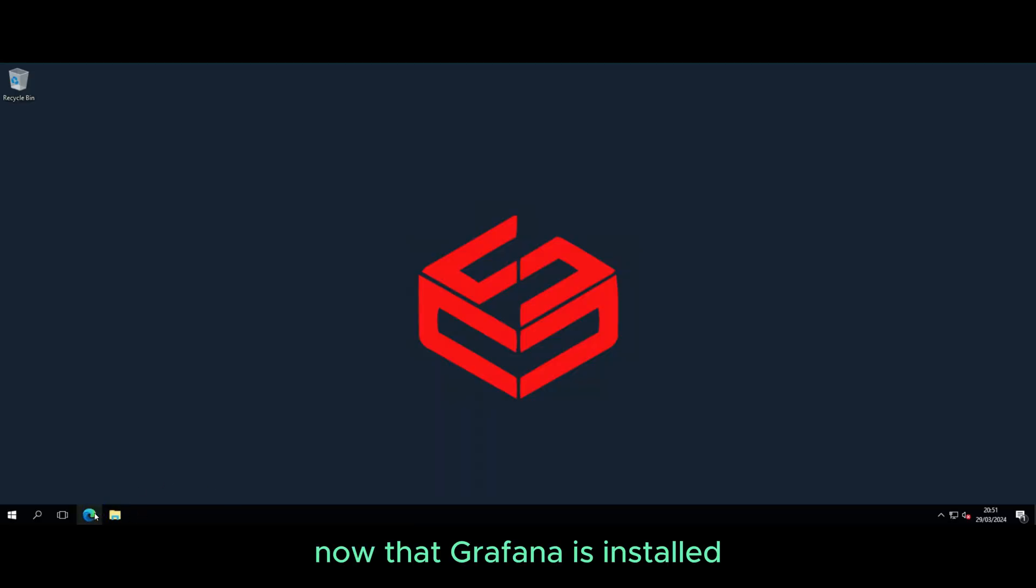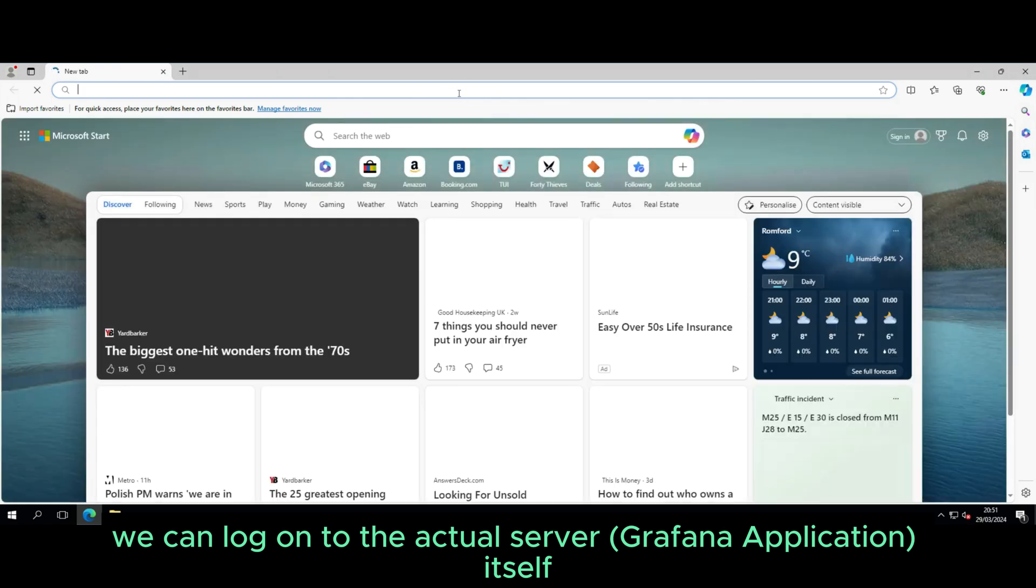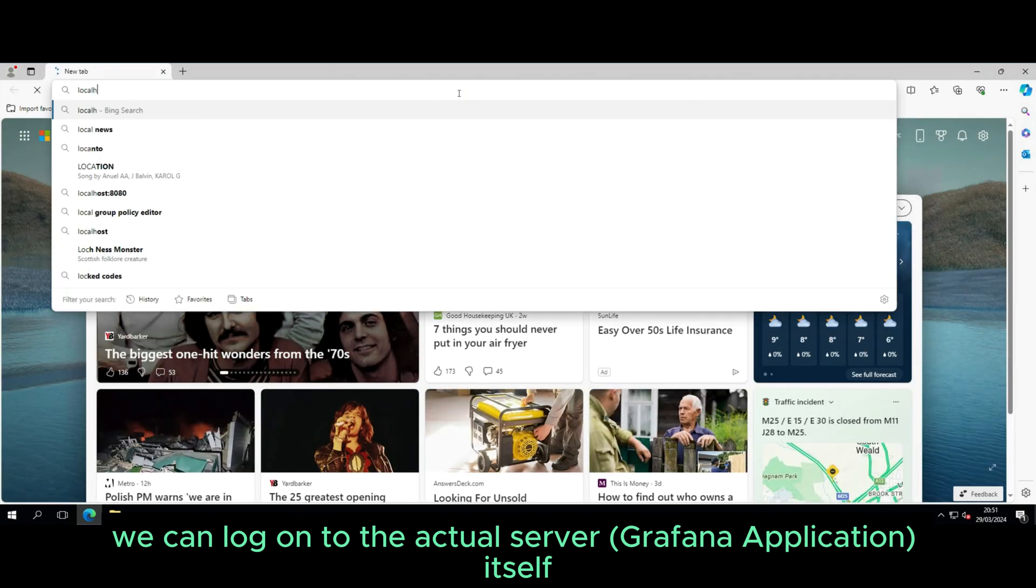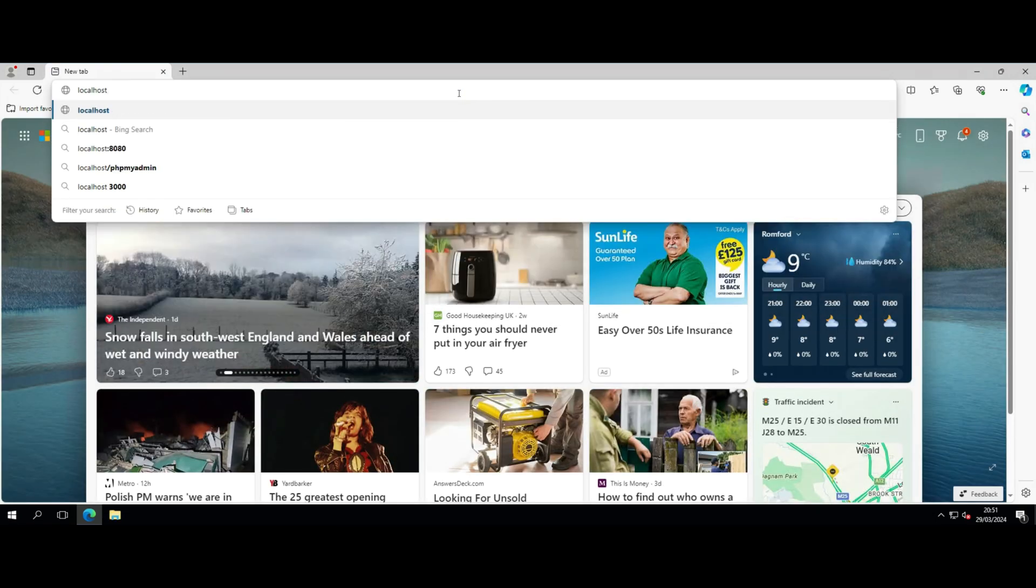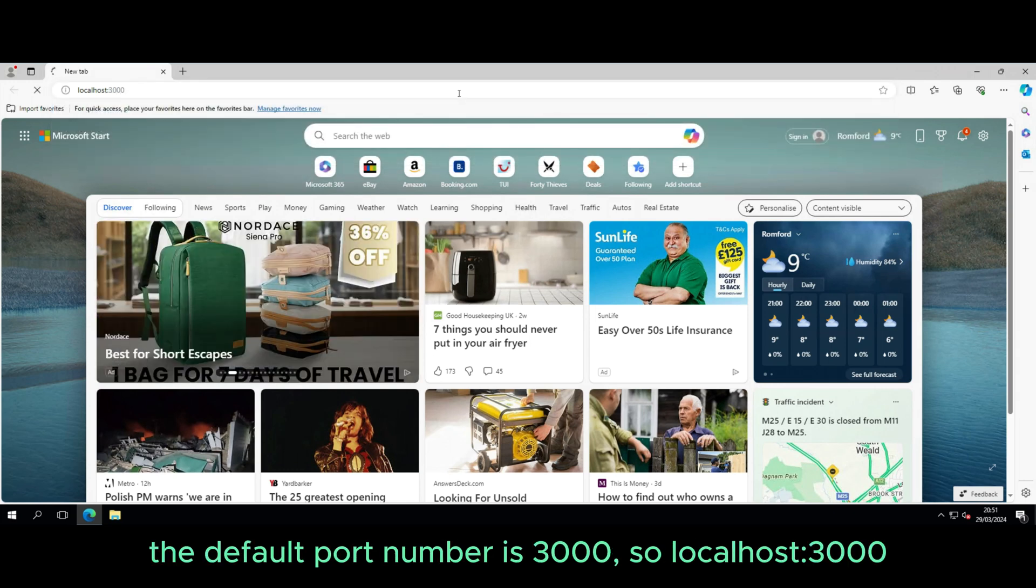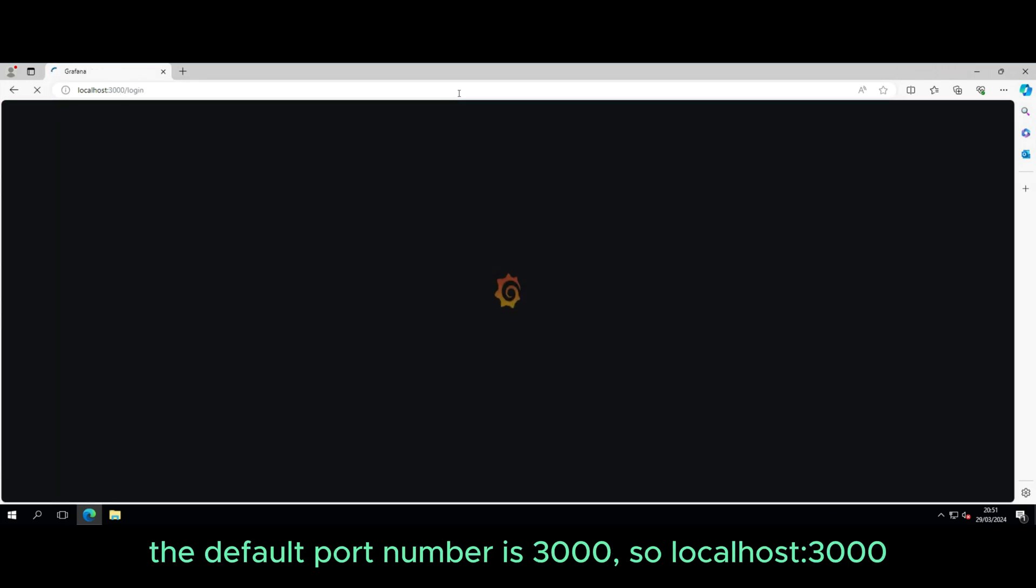Now that Grafana is installed, we can log on to the actual server itself. The port number for Grafana, the default port number is 3000, so localhost 3000.